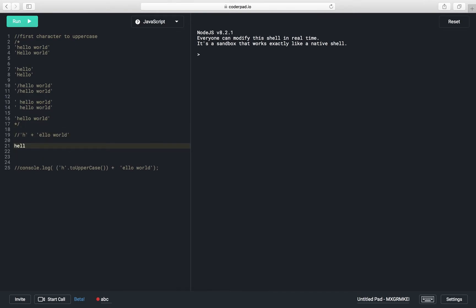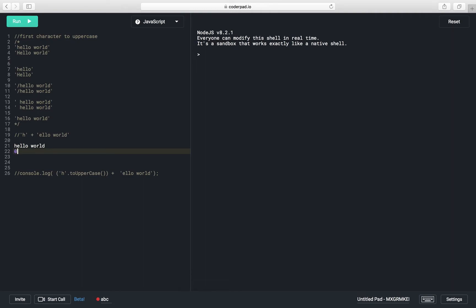To separate the first character, we can use the slice method. Our string starts from index zero, then index one, two, three, up to the last index which is the 10th index, denoting the 'd' character. We can store our string in a variable like: var htr = 'hello world'.